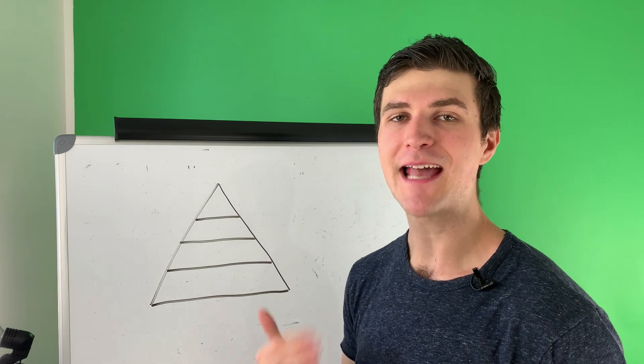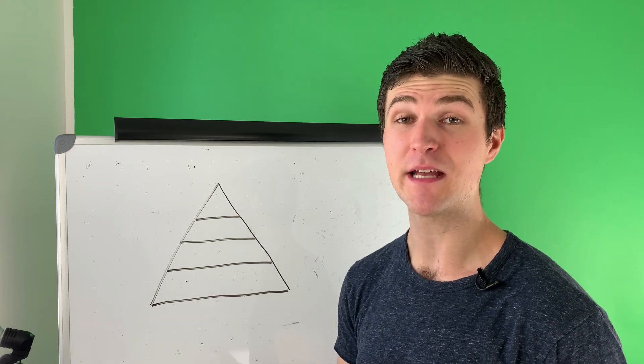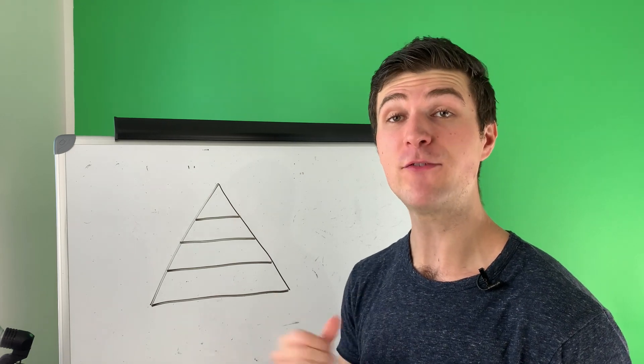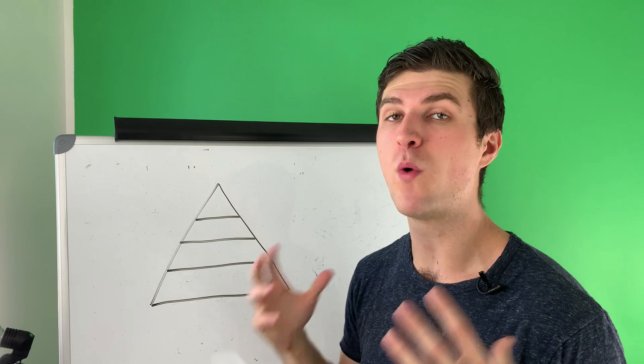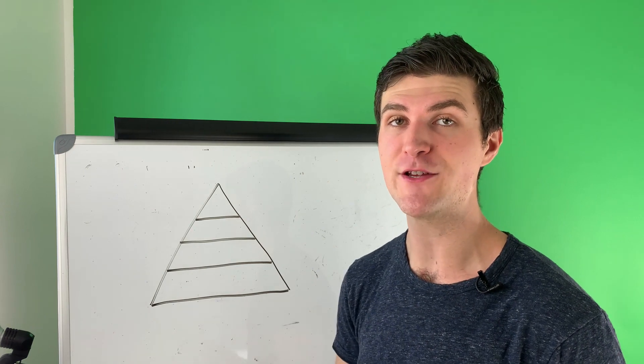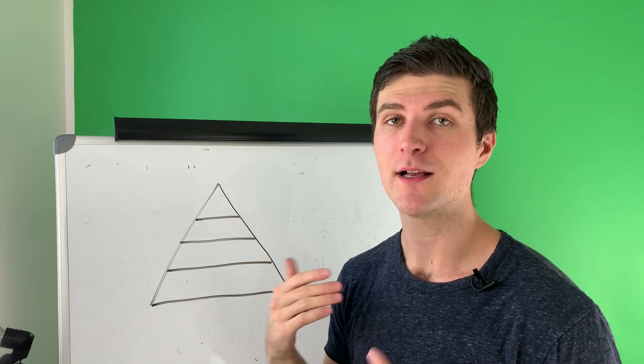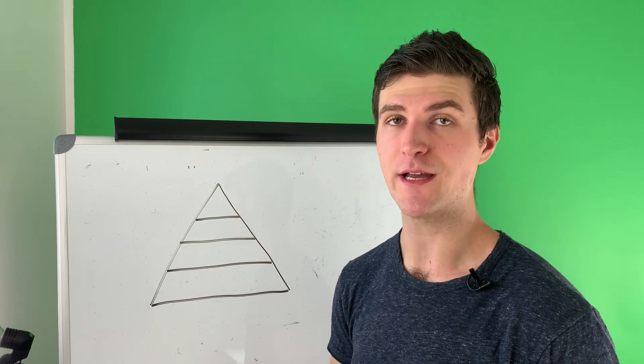What's up everyone? Sam here from bytebybyte.com and in this video I want to help you understand what to focus on in your career going into the new year here.